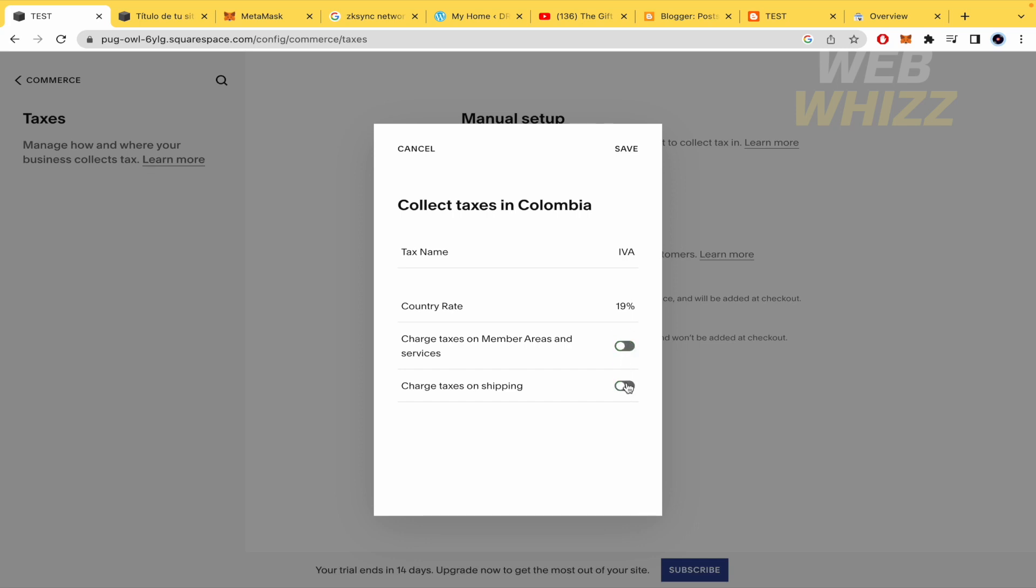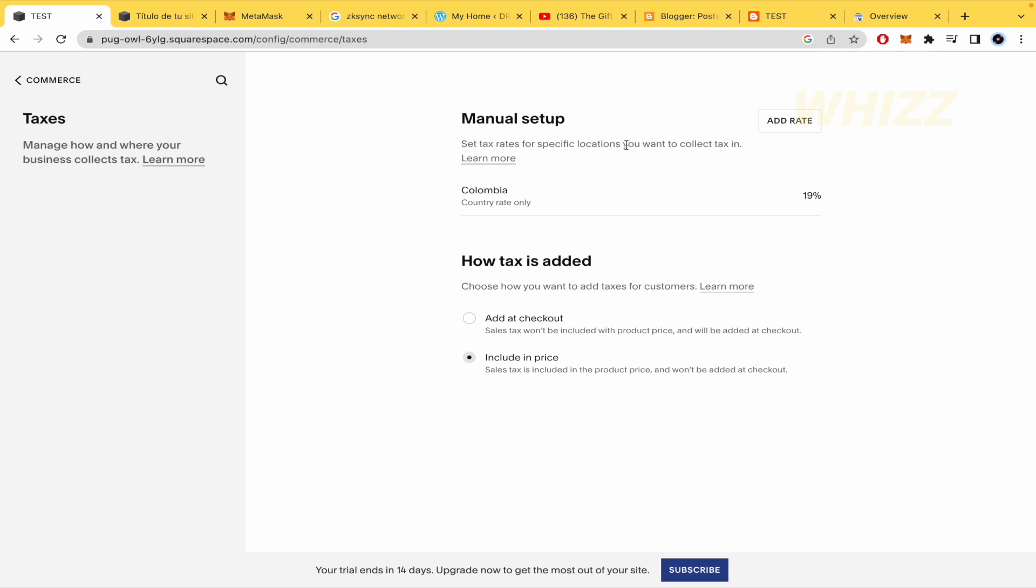And once you have done that, you must click on Save. And in that way you're going to have this tax saved into your taxes area.